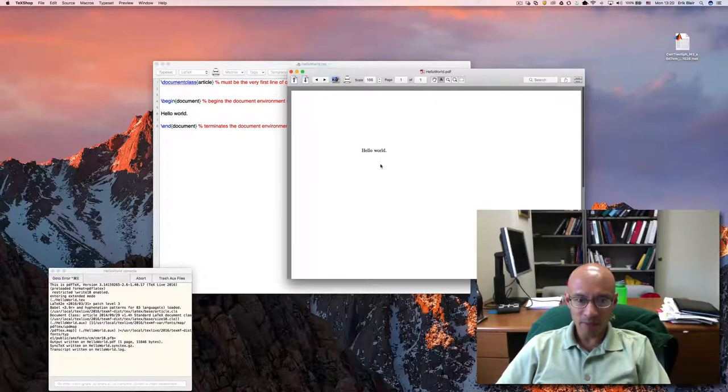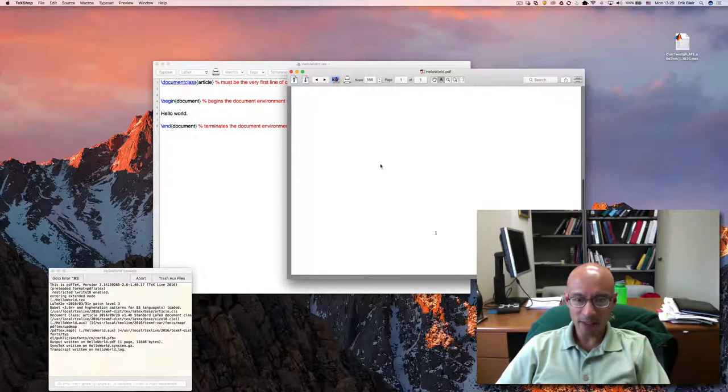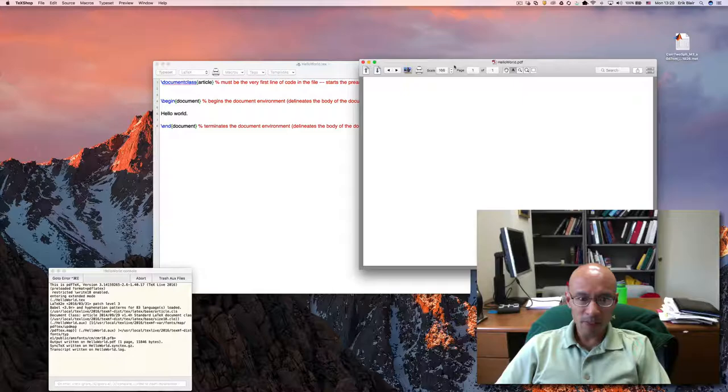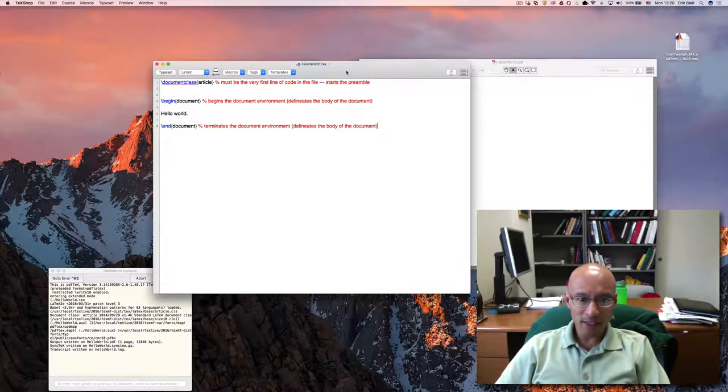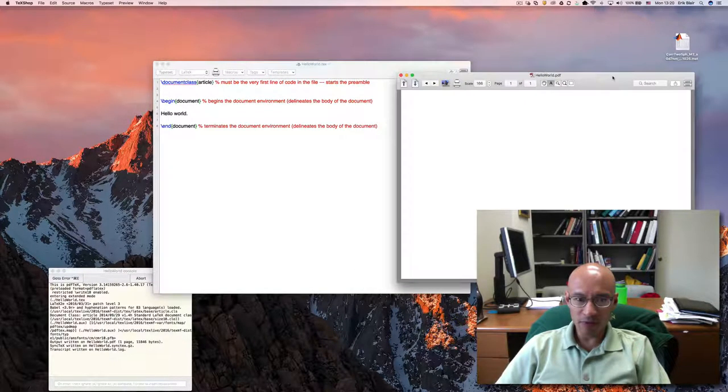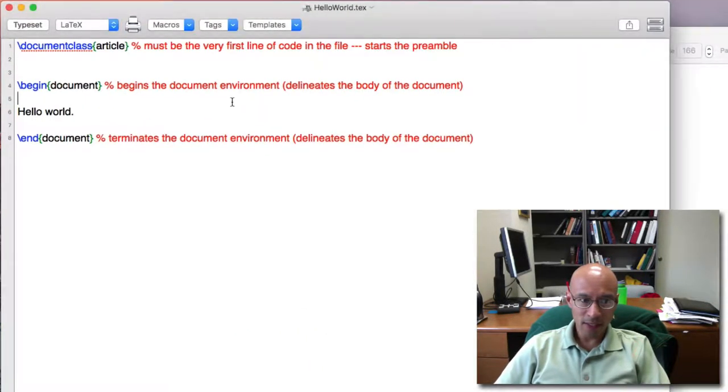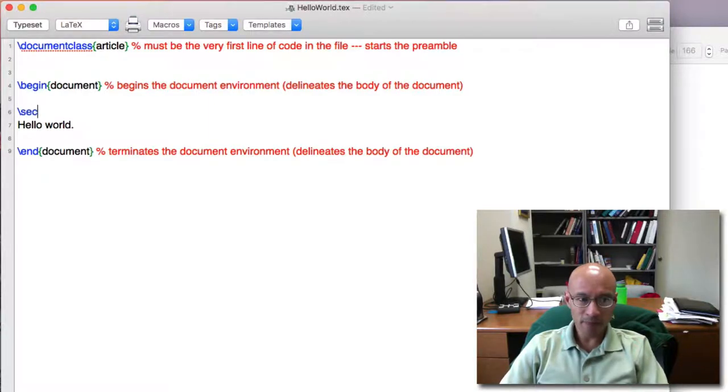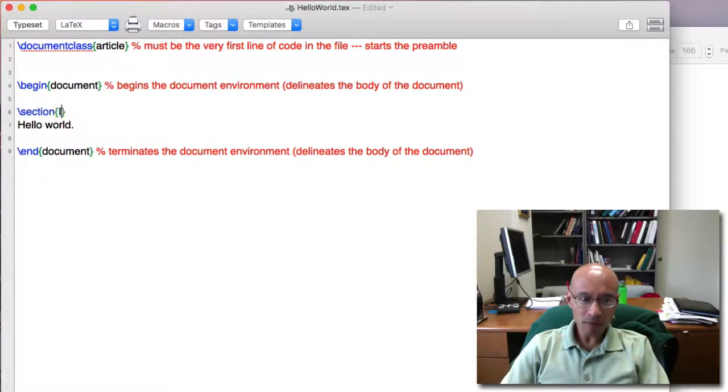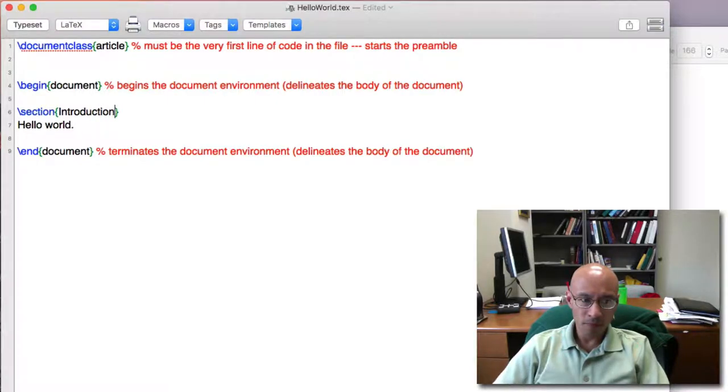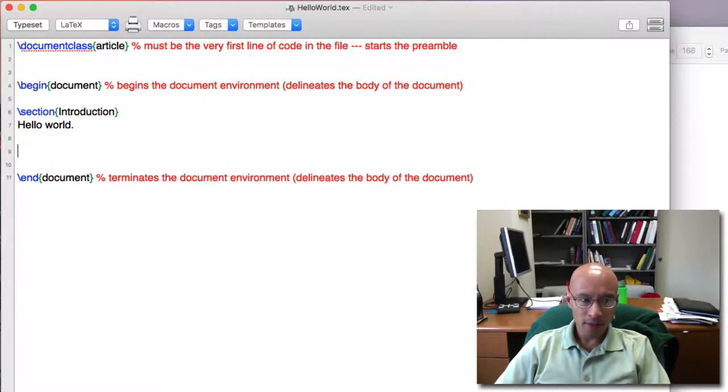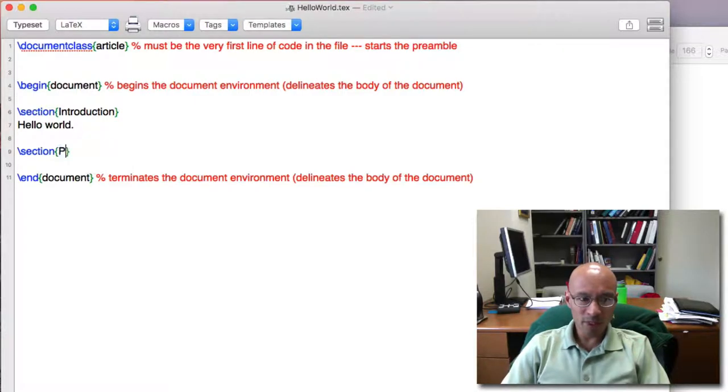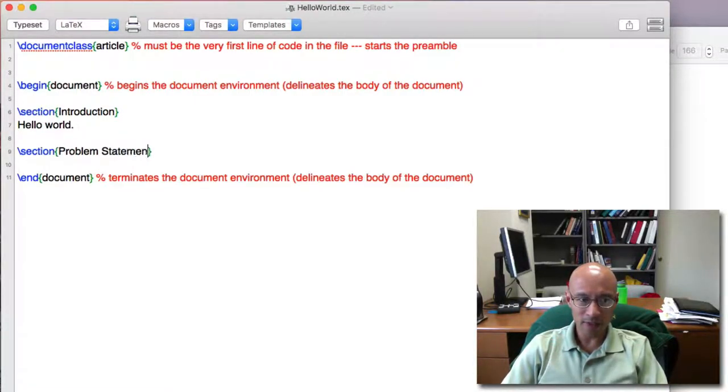Here's the document, very basic, Hello World. I'm going to begin by adding a couple of sections. I'm going to use the section command, section introduction, and a new section will be problem statement.